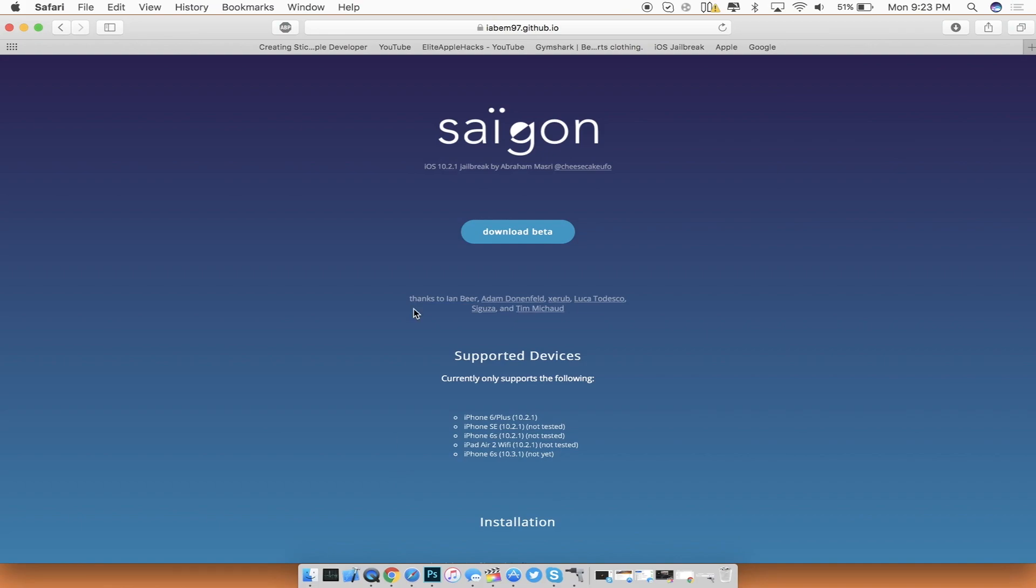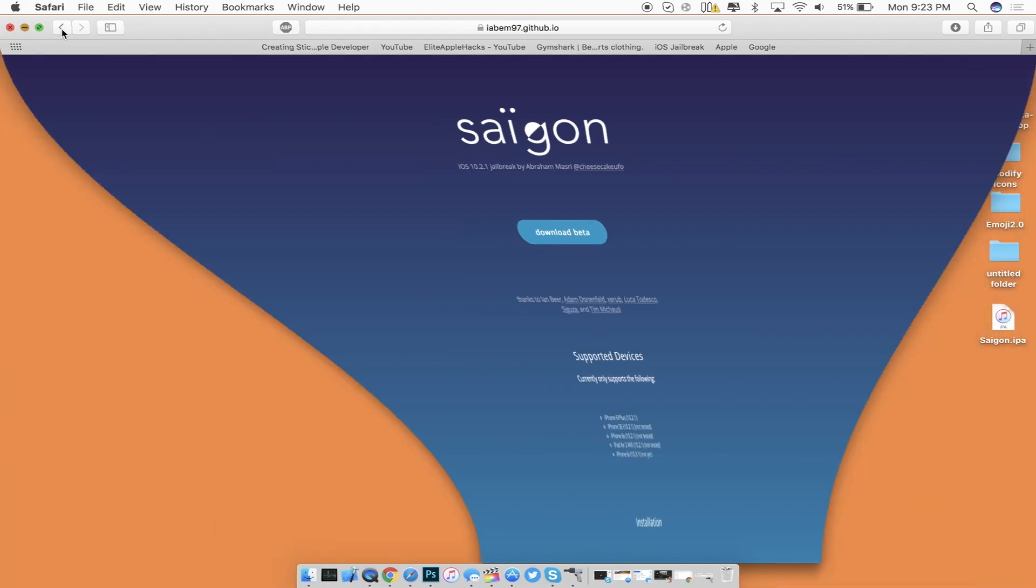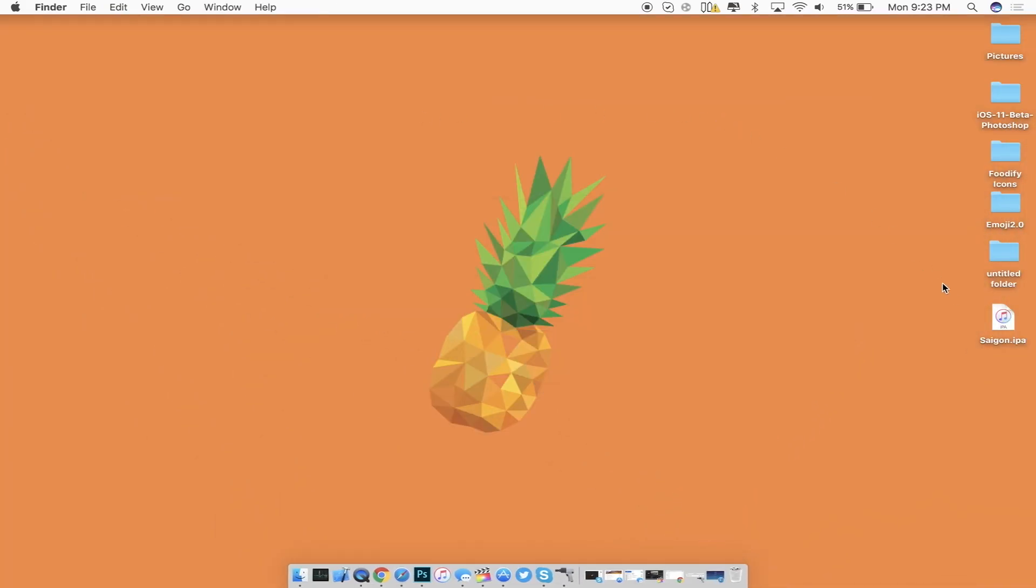Go ahead and check out this link that will be the first inside of the description and then click on the download beta option right here and you will get the saigon.ipa file downloaded to your computer. I just have it to my desktop for right now.